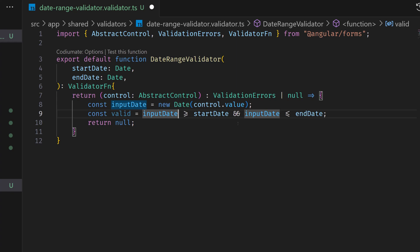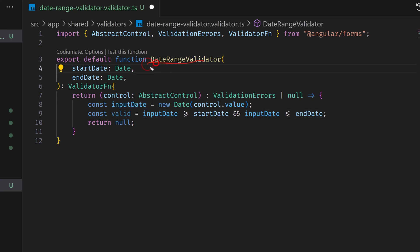The startDate and endDate are provided to this function as parameters — these are our expected range. The control is the input field the user is changing and selecting dates from the date picker. We validate the inputDate and check if it's between the startDate and endDate we expect. If it's between these dates, we return null because we don't have any errors to return. If it's not, then we return an error object.